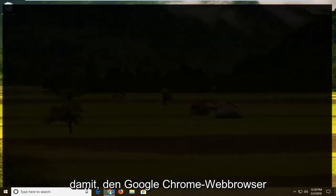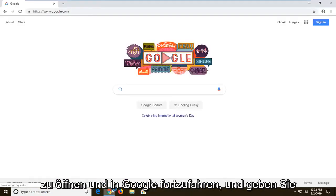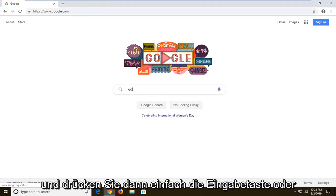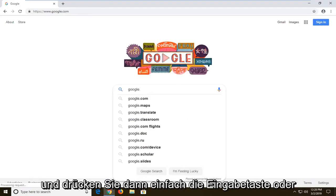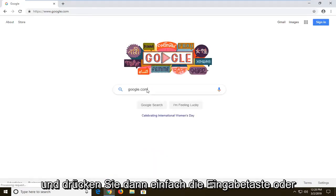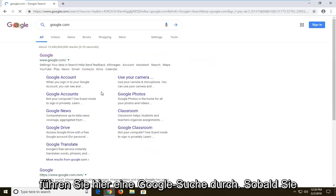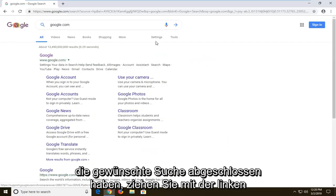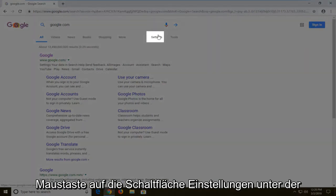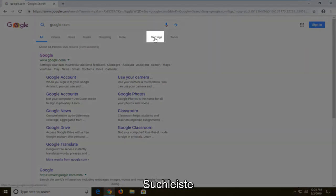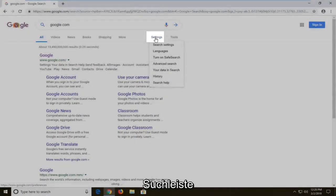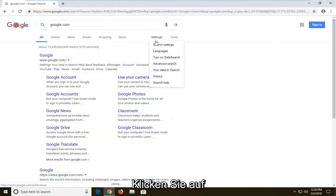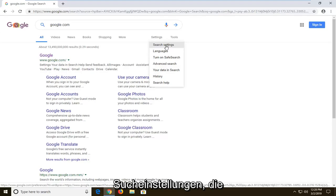So we're going to start by opening up the Google Chrome web browser, and into Google you want to go ahead and just type in anything you want into a Google search, and just hit enter or do a Google search here. Once you've done the search you want to go left click on the settings button underneath the search bar, and then left click on search settings.